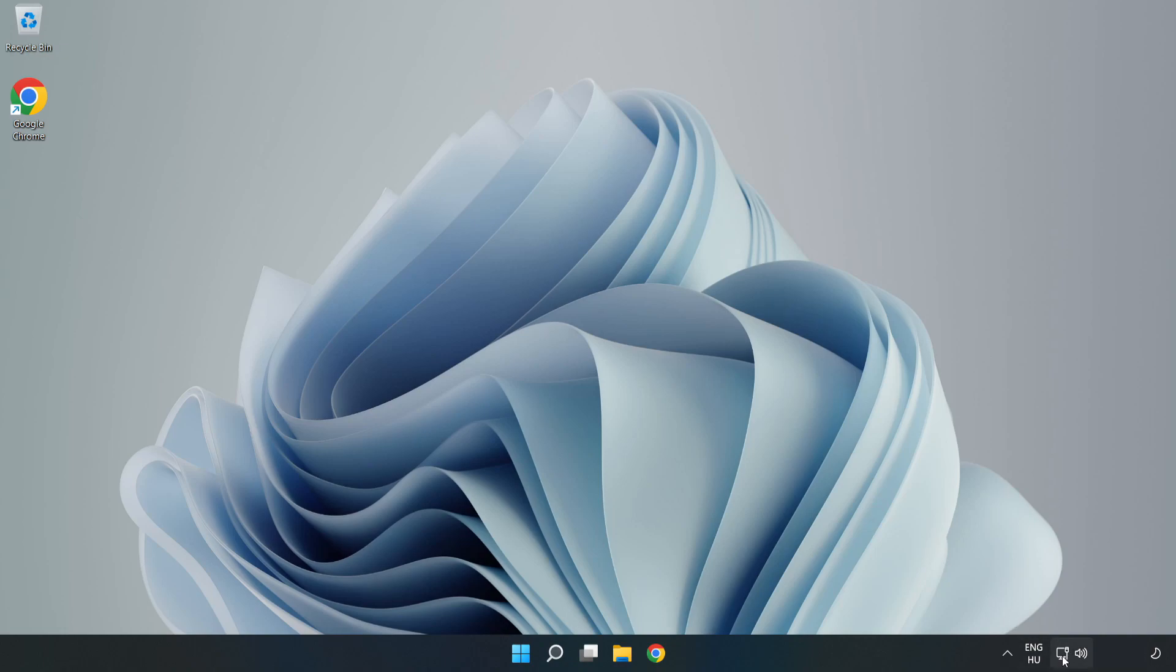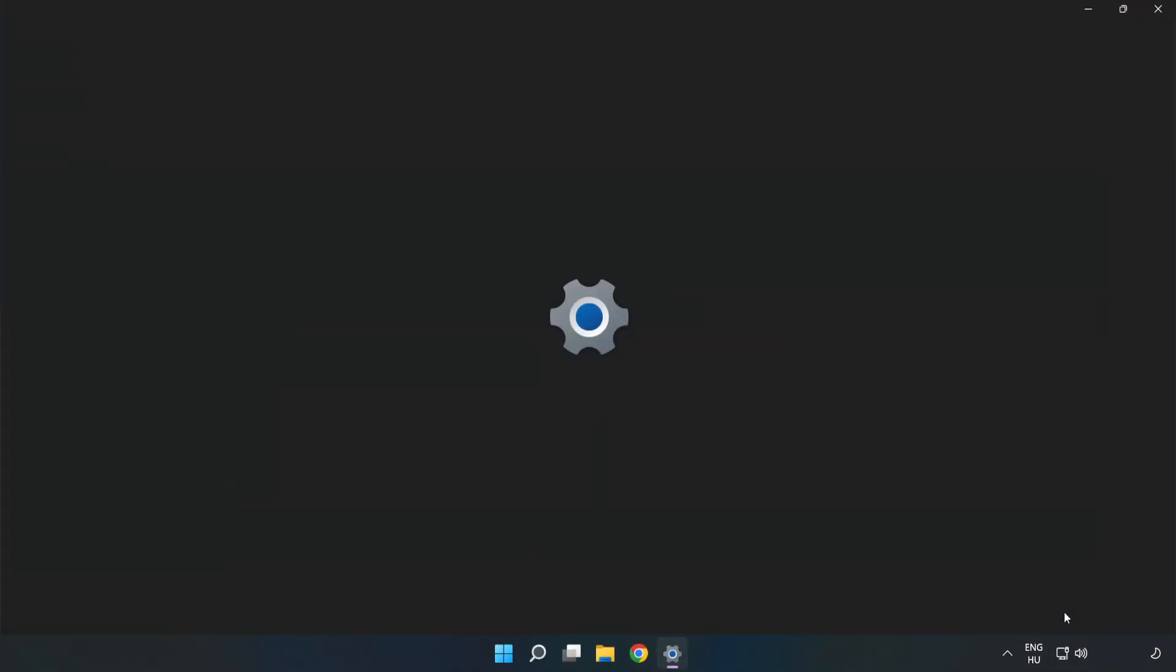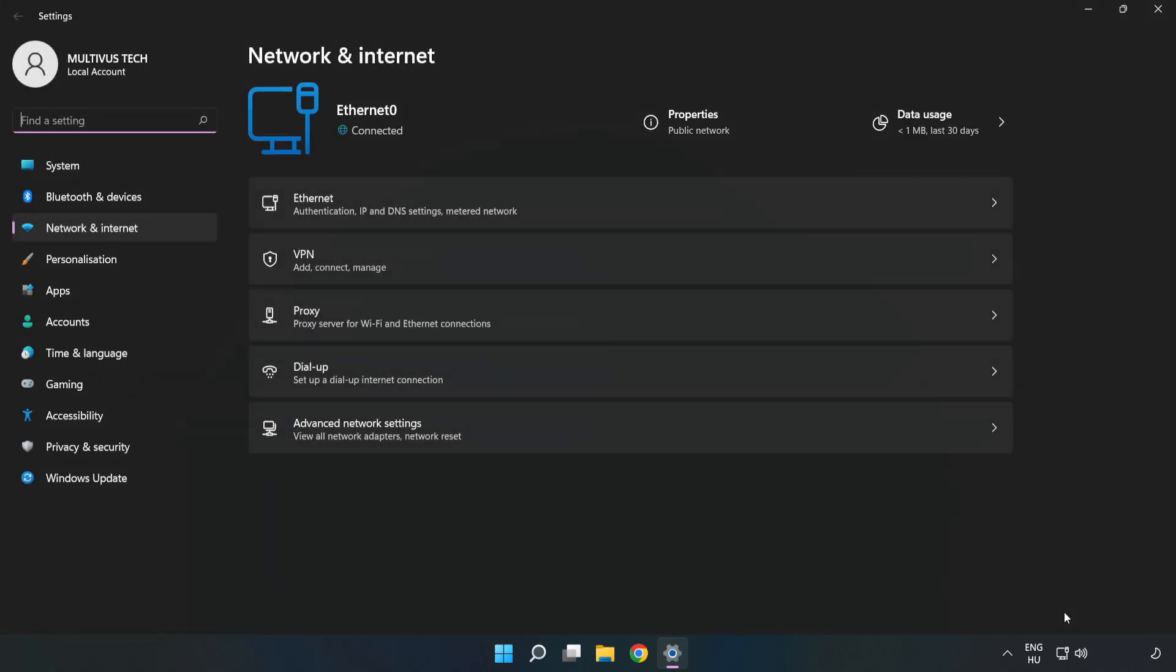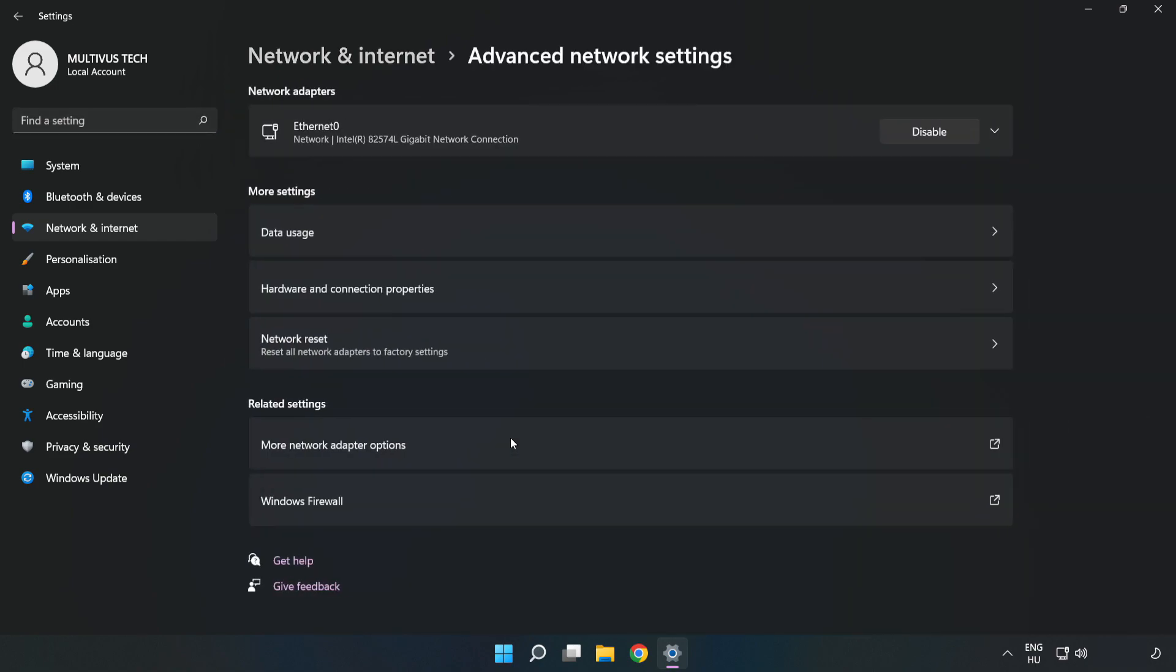Right click Ethernet and open Network and Internet Settings. Click Advanced Network Settings, then click More Network Adapter Options.